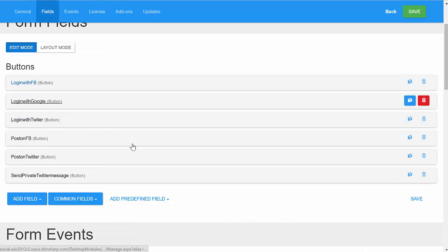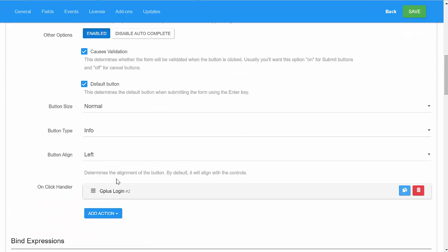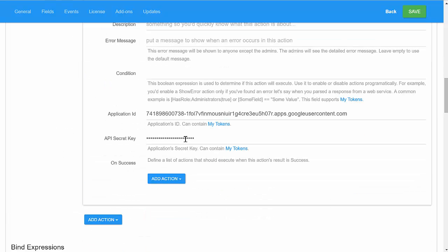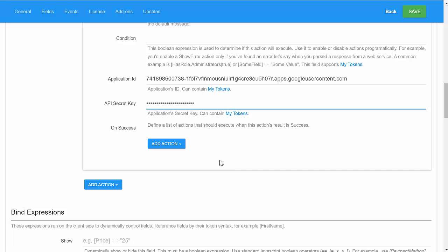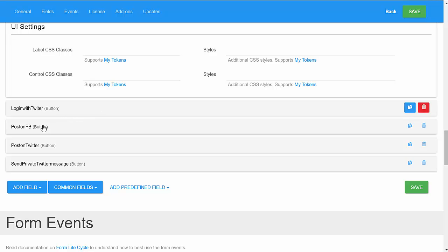Login with Google would be the same thing. You'd have an API ID and an API secret, and again, you can specify actions that happen with success. And same for login with Twitter.